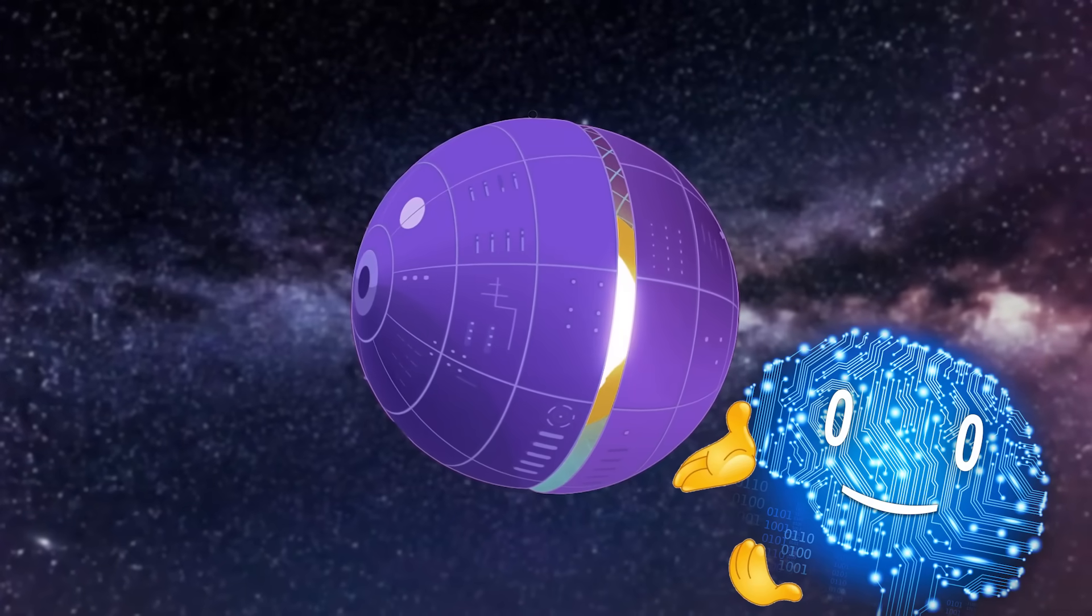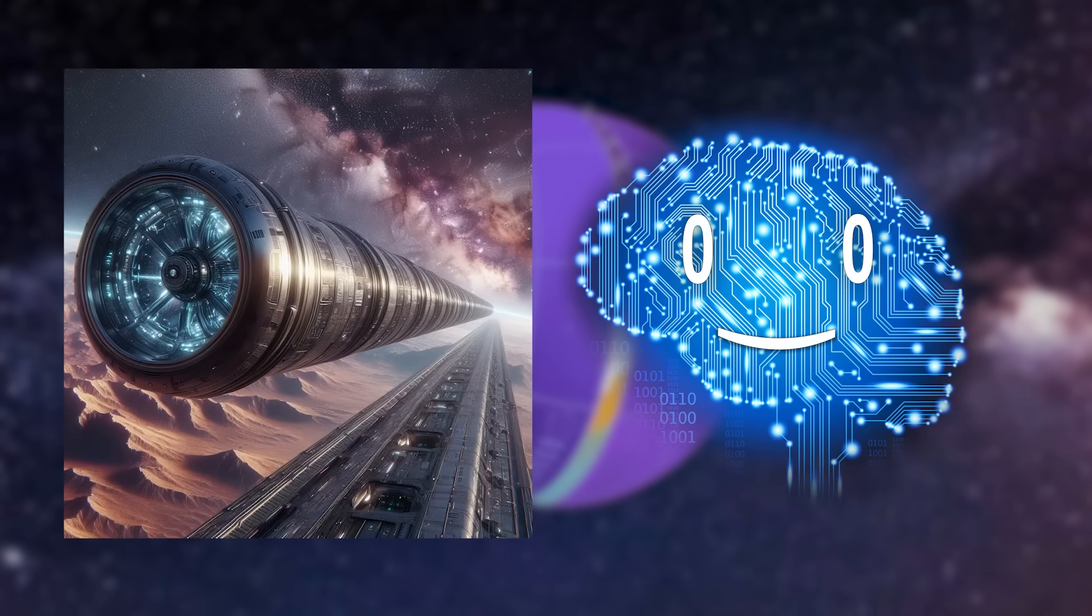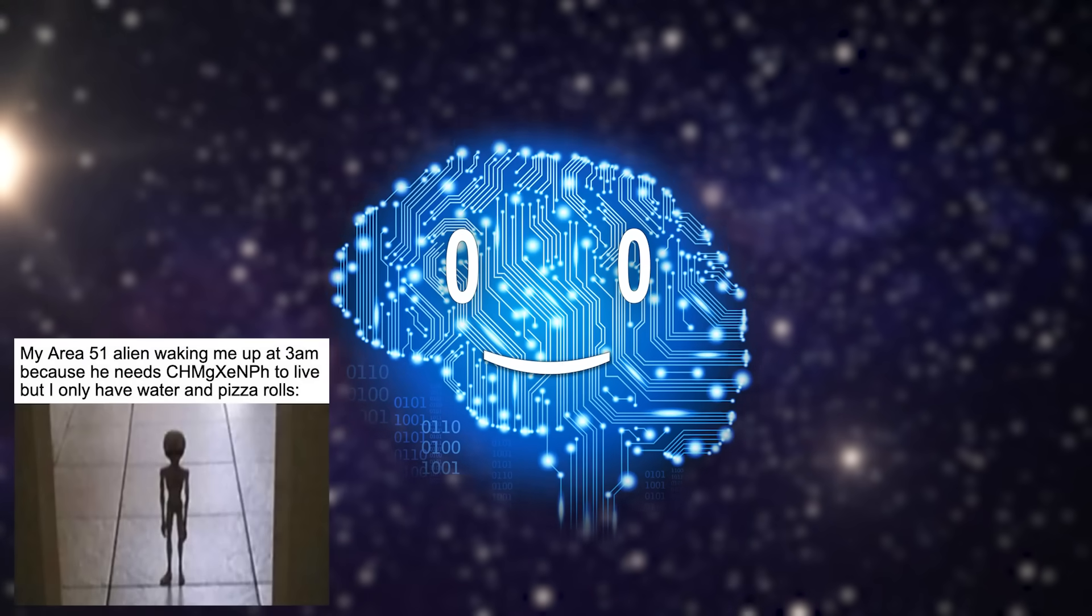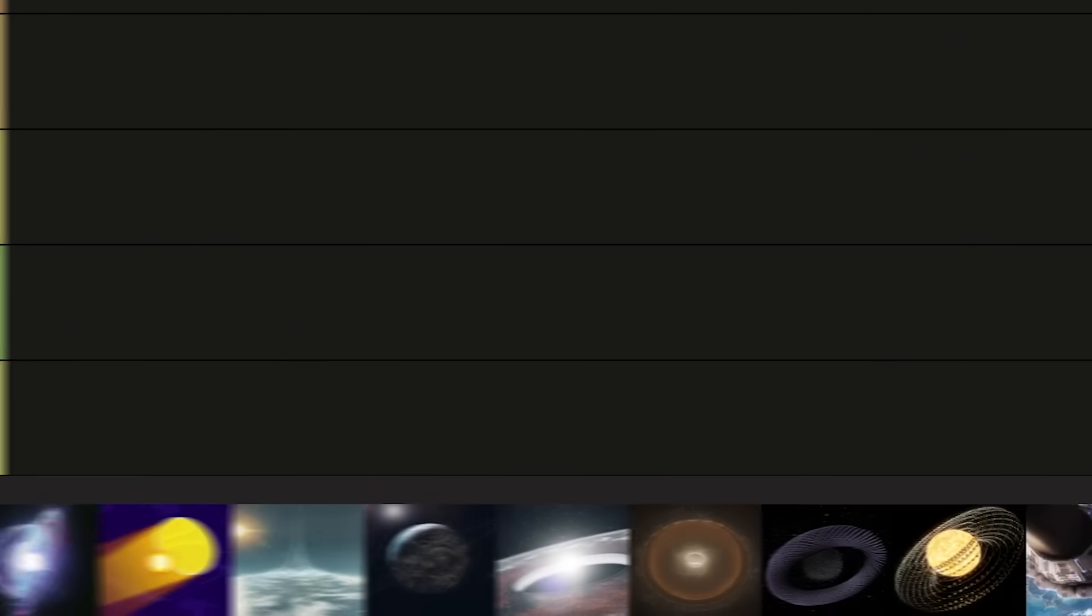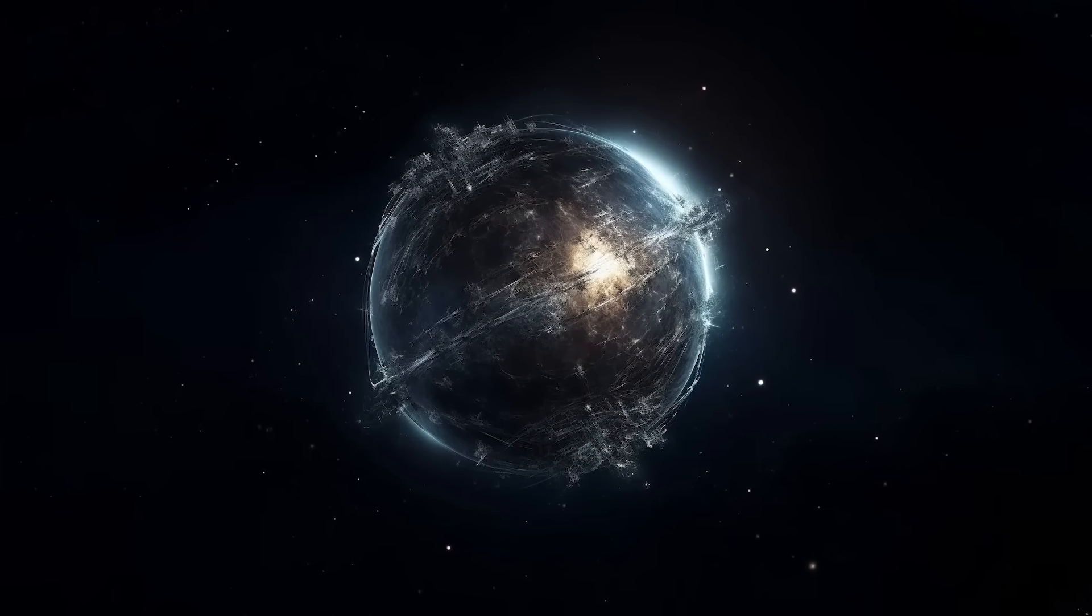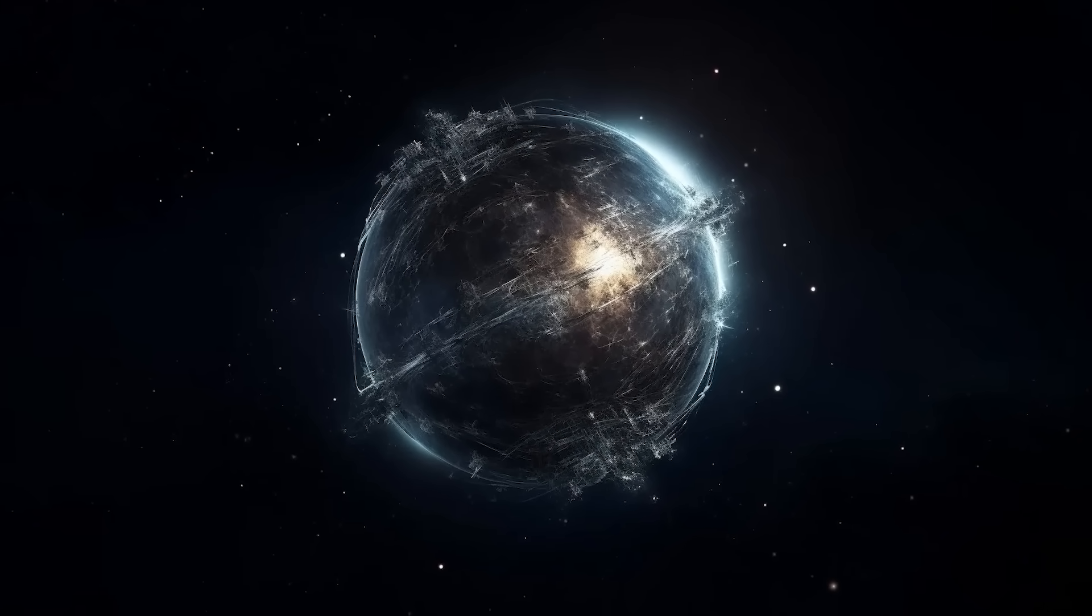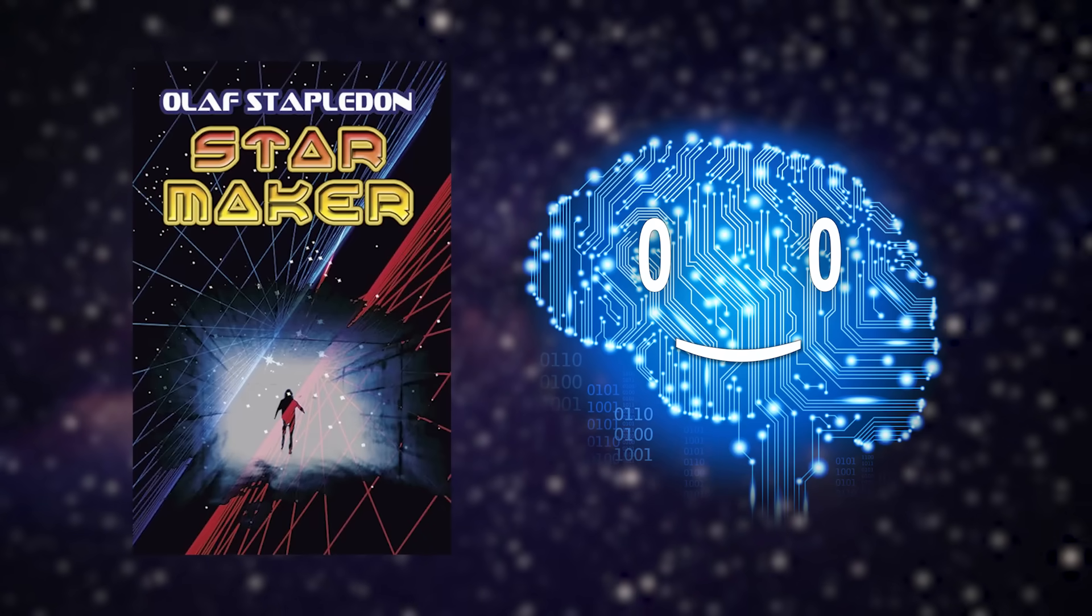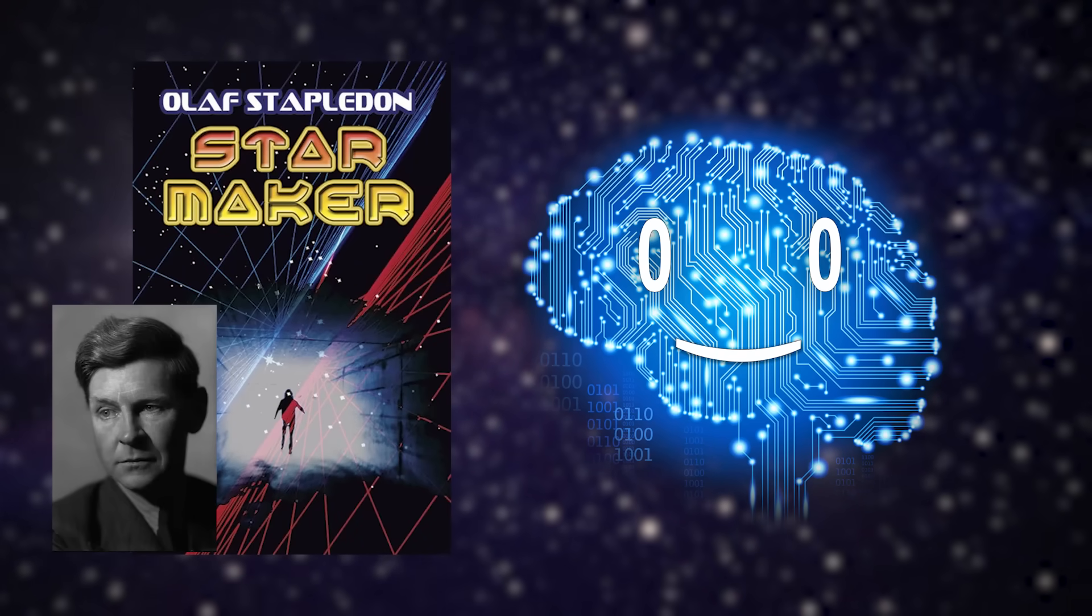From the well-known Dyson Sphere to more obscure ideas like intergalactic tubes, let us try and rank the hypothetical megacreations of alien life in the classic tier list format. Dyson Sphere. By far the most well-known alien megastructures, Dyson Spheres are massive energy collectors around stars. They were first imagined in the sci-fi novel Star Maker by Olaf Stapleton.